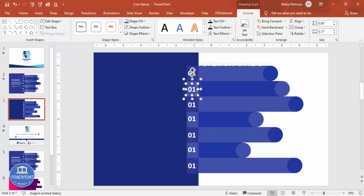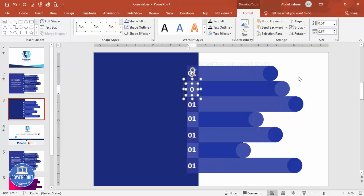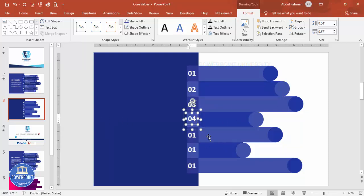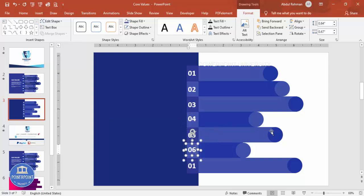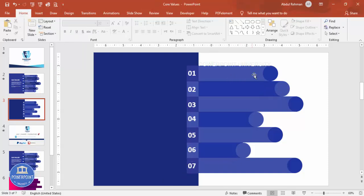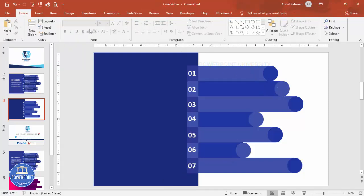Now change the labels to 02, 03, 04, 05, 06, and 07 for each row.